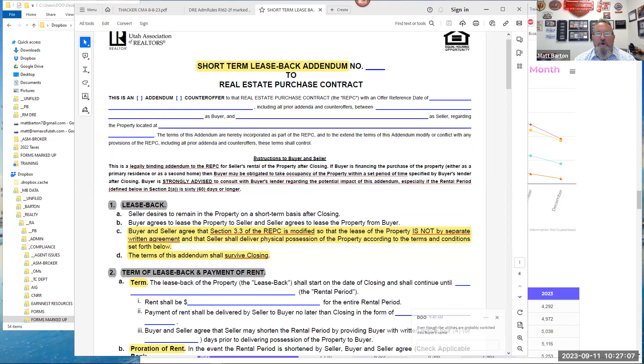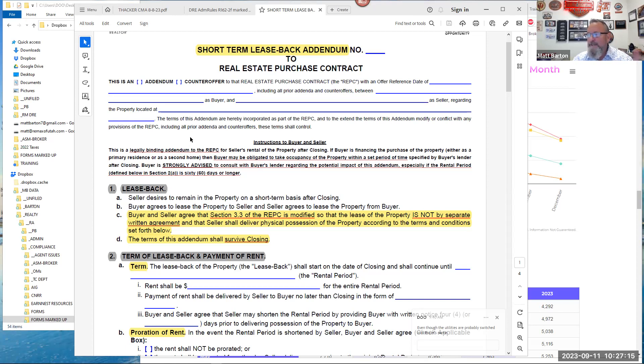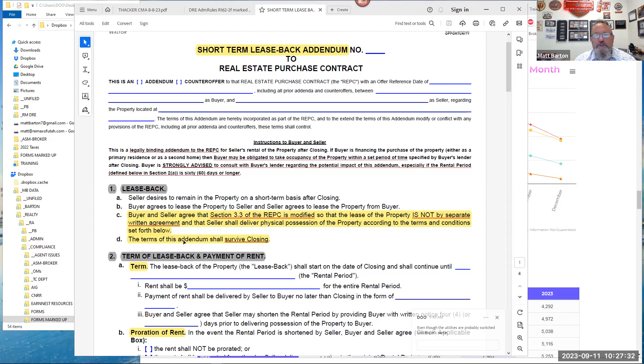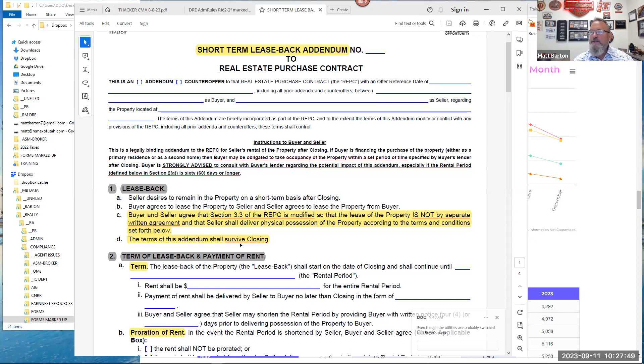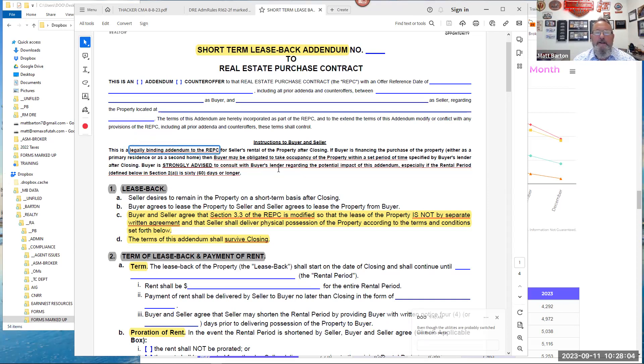Anytime that something is bolded on a form from UAR, I think it's probably worth paying attention to. So it says, instructions of buyer and seller, this is a legally binding addendum to the REPC. That probably glossed over most of you. It's an addendum to the REPC. It's not its own agreement. It is actually incorporated into the REPC, and you'll see down here in section one, it says the terms of this addendum shall survive closing.